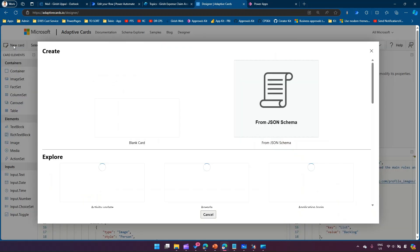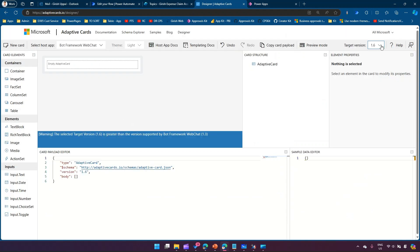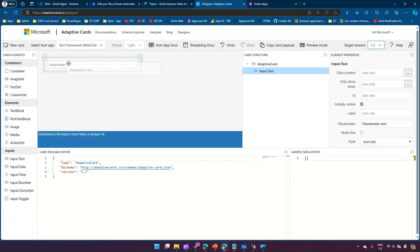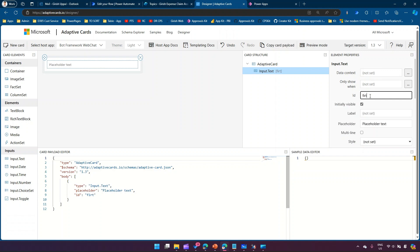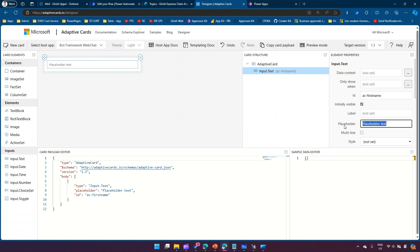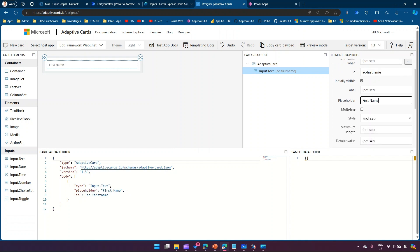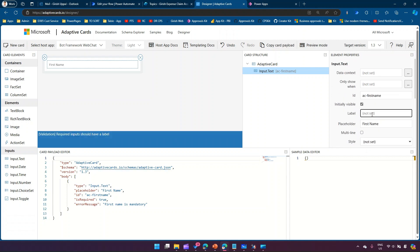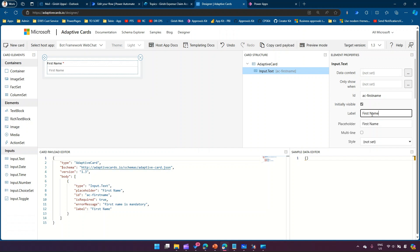First, click on 'New Card' and then 'Blank Card'. The target version — the selected version 1.6 is greater than the version supported by the bot framework web chat, which is 1.3 — so I'll select 1.3 to be safe. I'll start adding an Input.Text field. I'll use the ID convention 'ac-first-name', set the placeholder text to 'First Name', mark it as required, and set the label to 'First Name'.